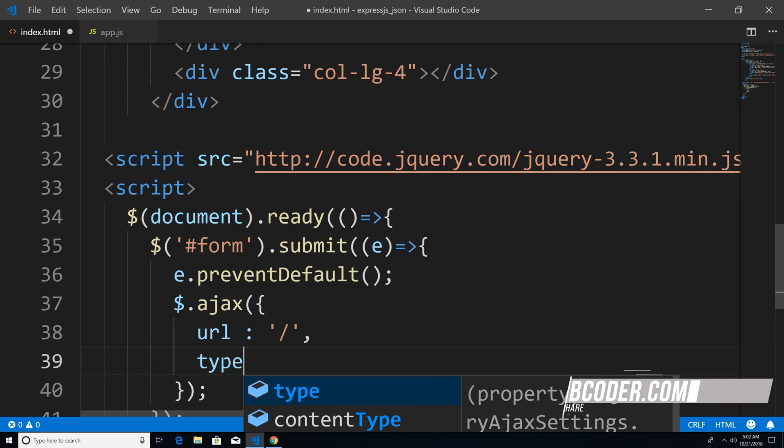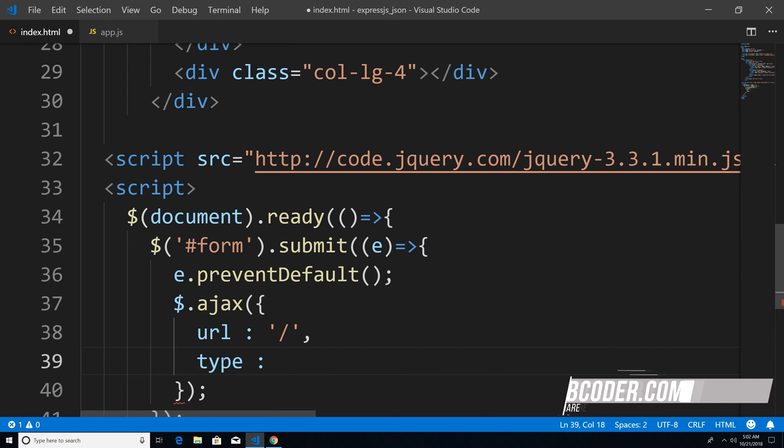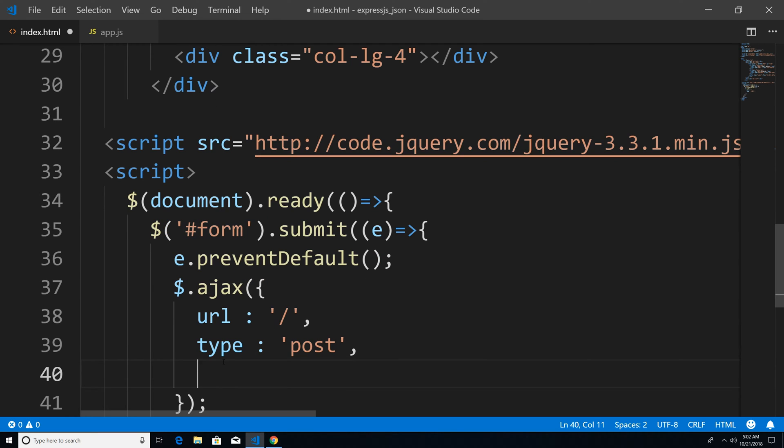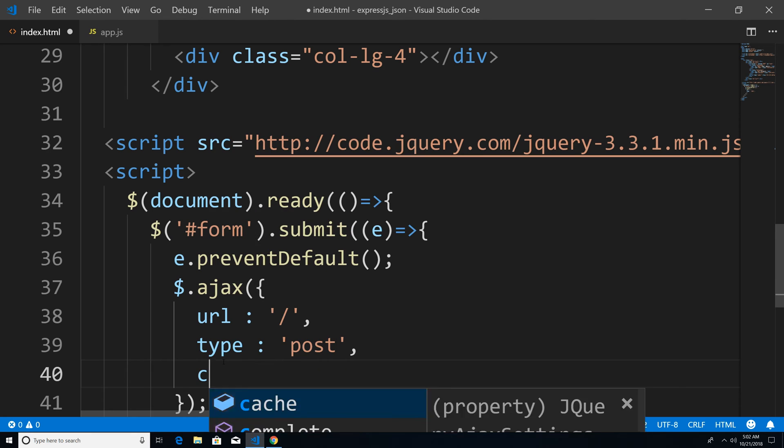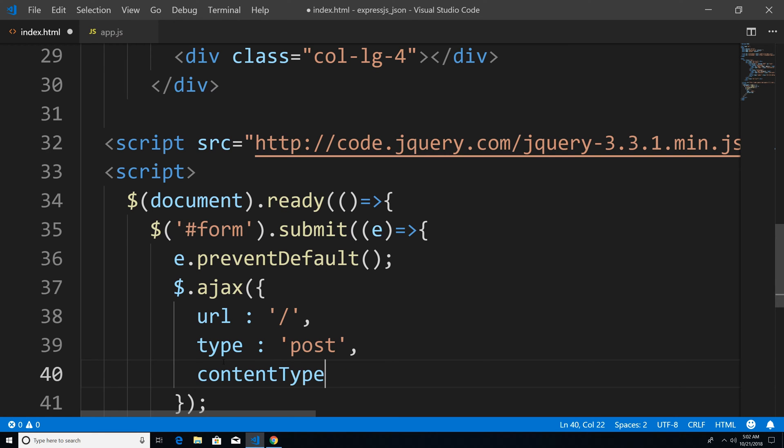Second property is going to be type. And there's going to be what kind of HTTP requests that we want to make. And we're going to post JSON to the server. So I'm just going to say post. Third argument is going to be the content type. And the content type is obviously going to be JSON. So I'm just going to say application/json.